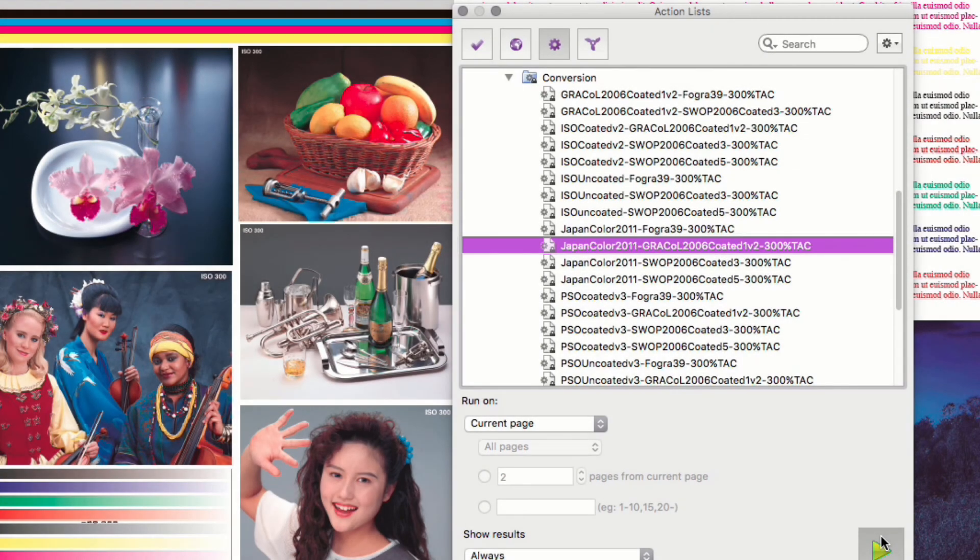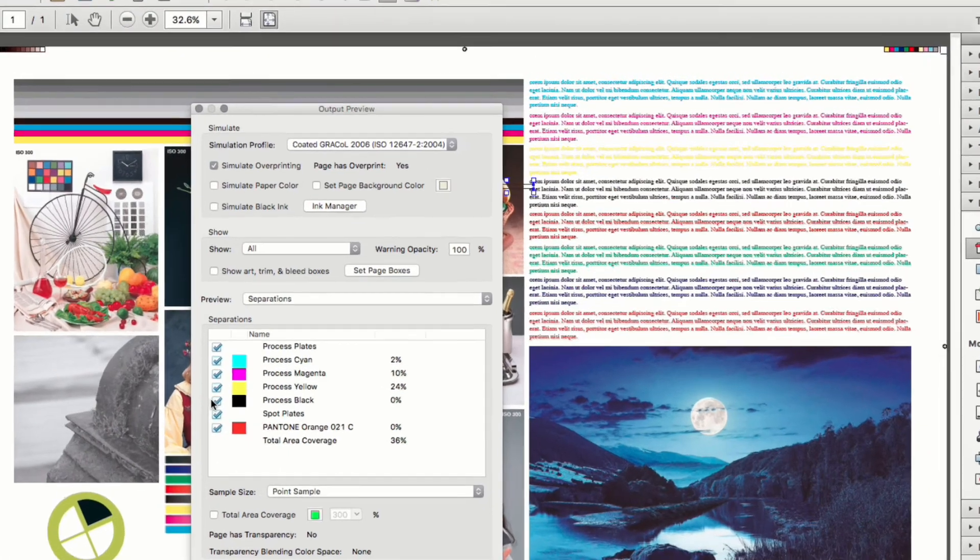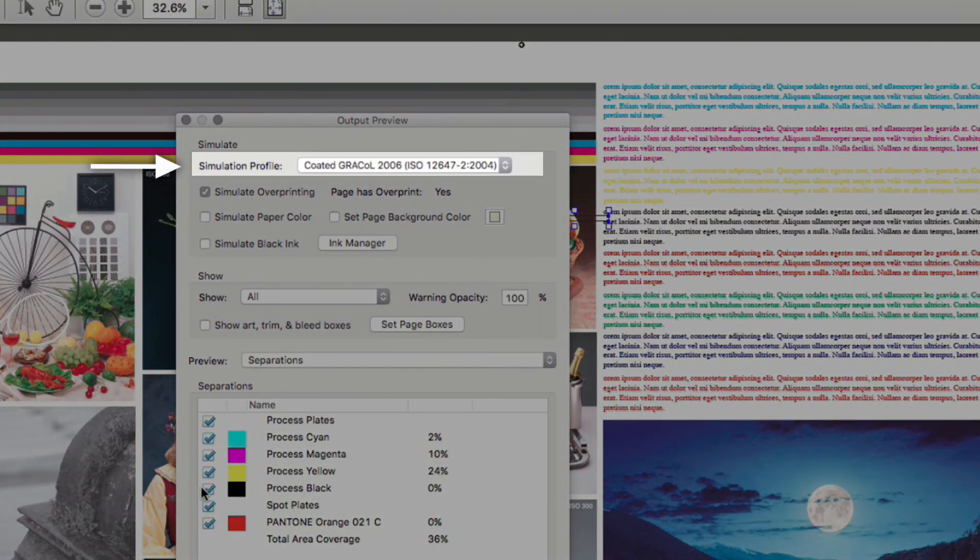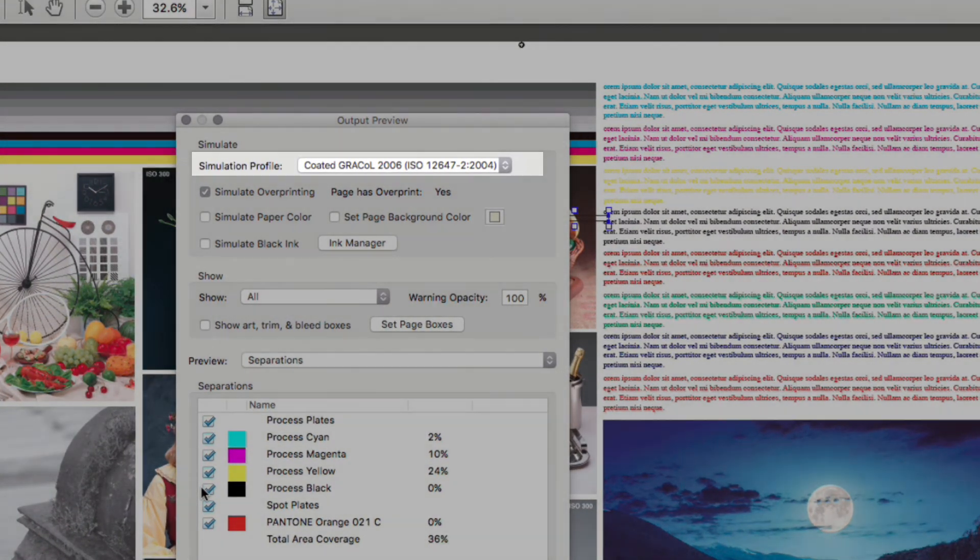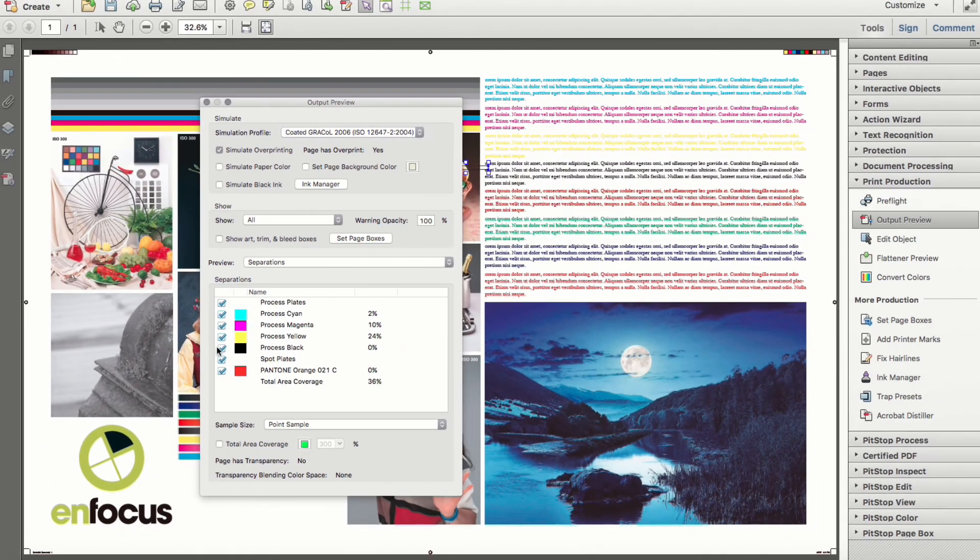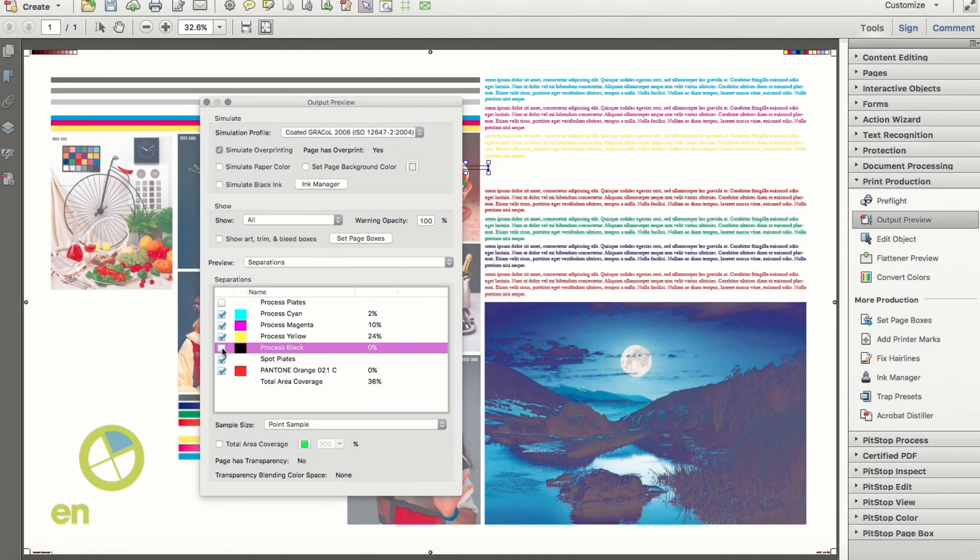Not shown, we also ran a separate action list to also convert output intents to match the device link conversion profile. An additional benefit to device link conversions is that black objects remain untouched and not converted to a four color black.